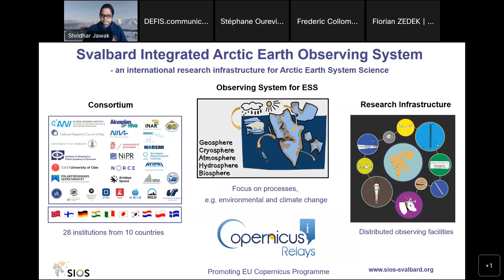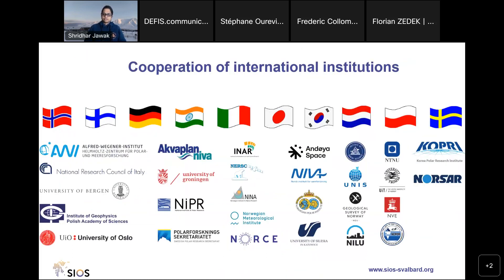Before beginning the remote sensing activities, I will speak a little about what SIOS exactly is. SIOS is several things, but I would focus on four important ones: first, it's a consortium of 28 institutions from 10 countries; second, it's an observing system for earth system science considering all spheres and focusing on environmental and climate change processes; third, it's a distributed research infrastructure with many observation facilities; and fourth — most importantly — we are the northernmost Copernicus relay on the planet, and our role is to promote the EU Copernicus program and satellite datasets and information.